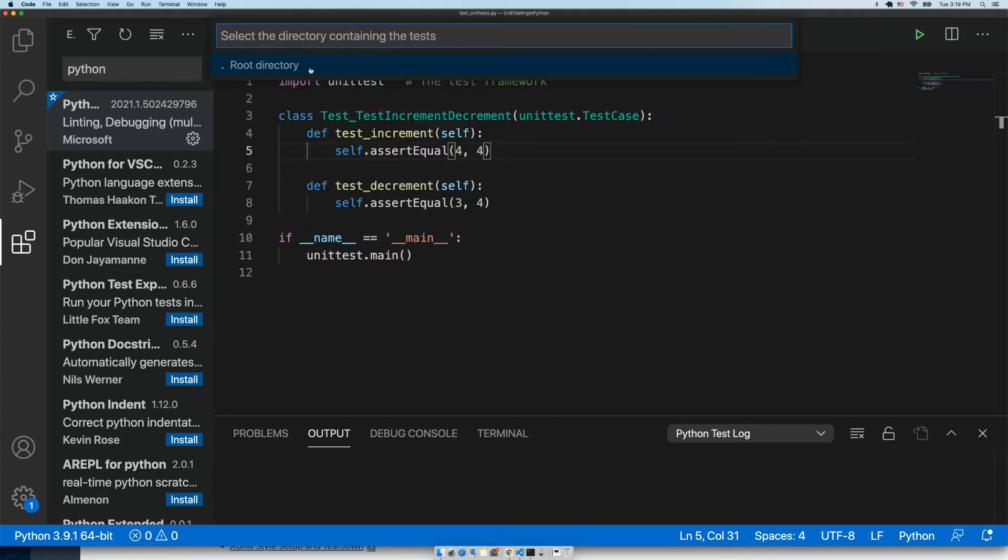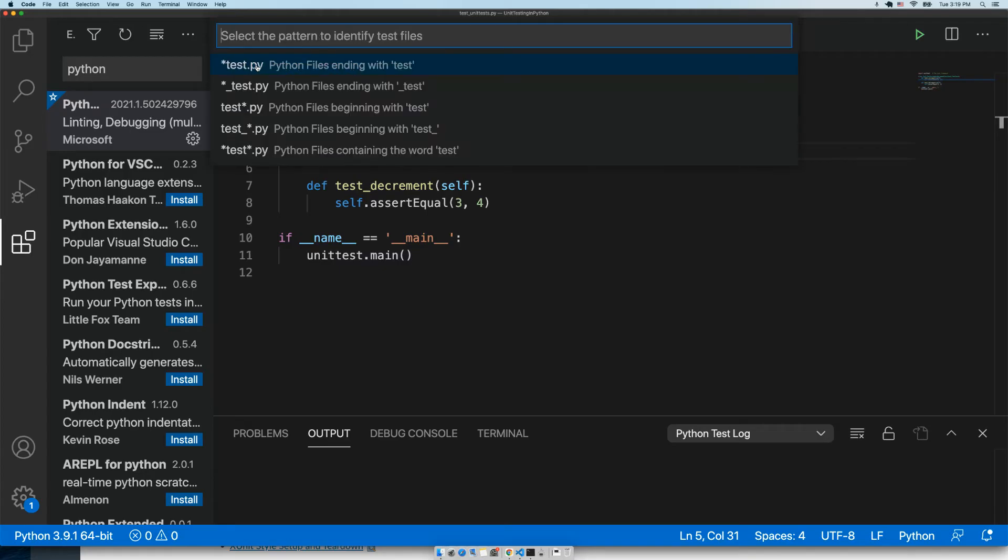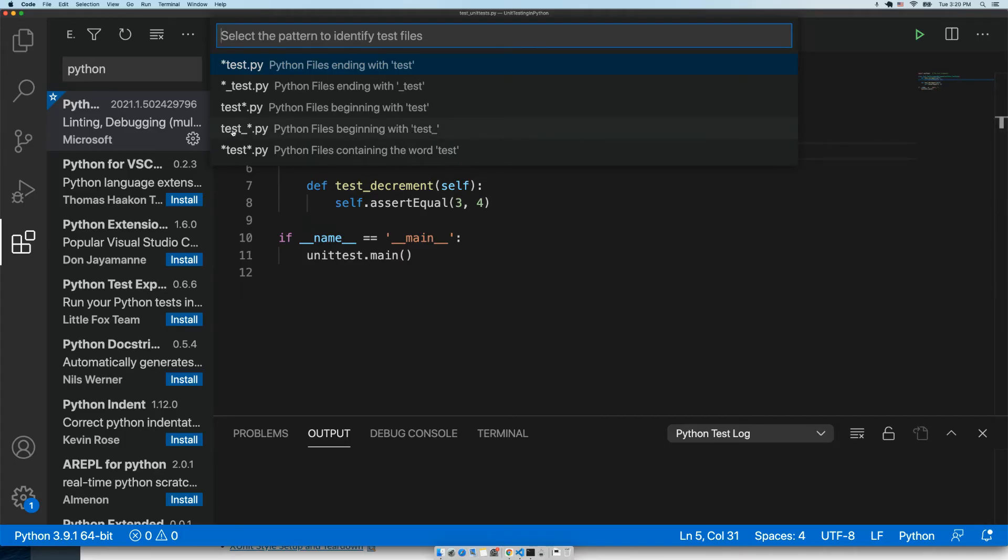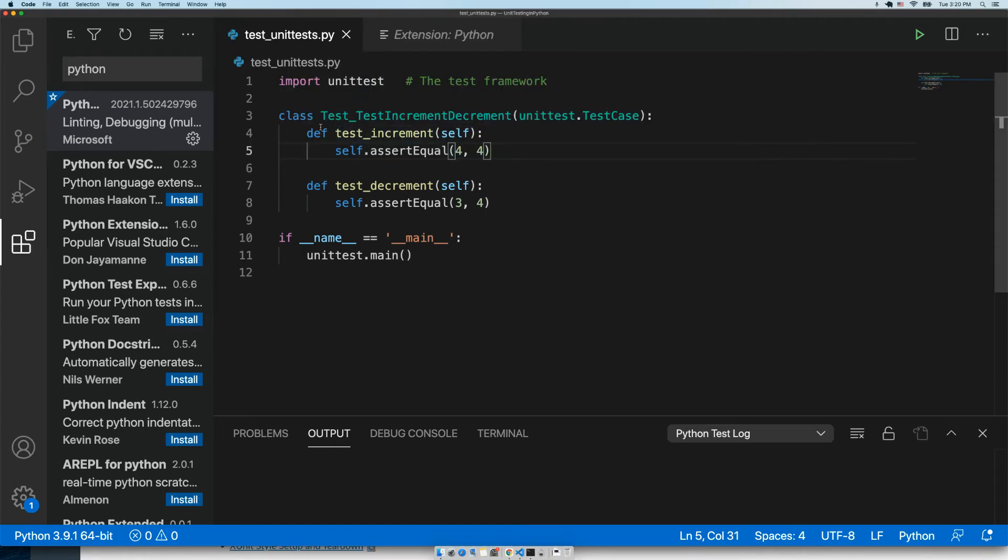It's going to say where are the tests going to start. We'll just start at the root directory. And we need to say what is the naming convention for our tests. Well, we just picked test underscore anything, so that's test underscore asterisk.